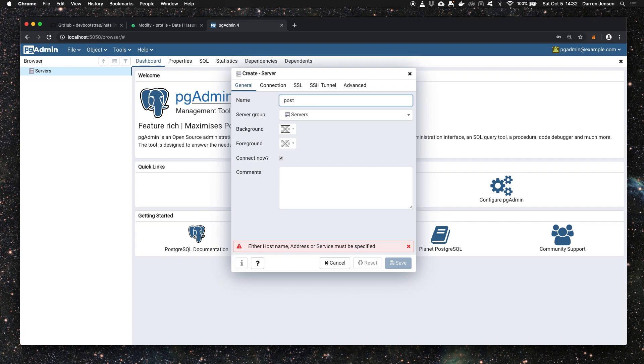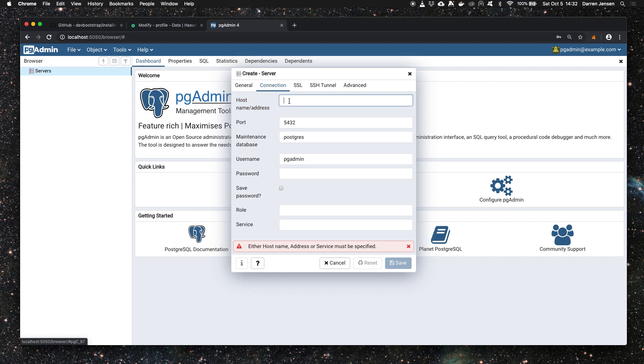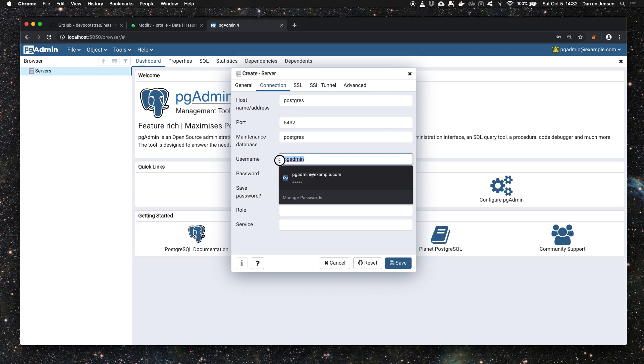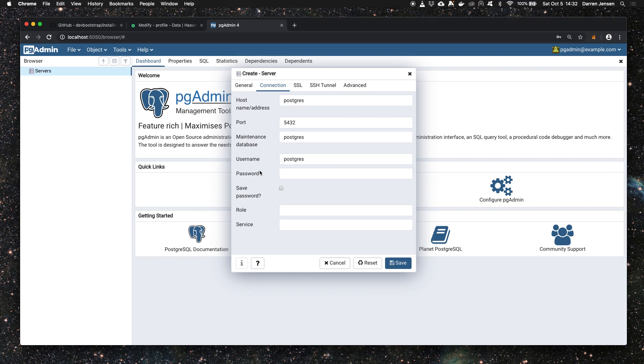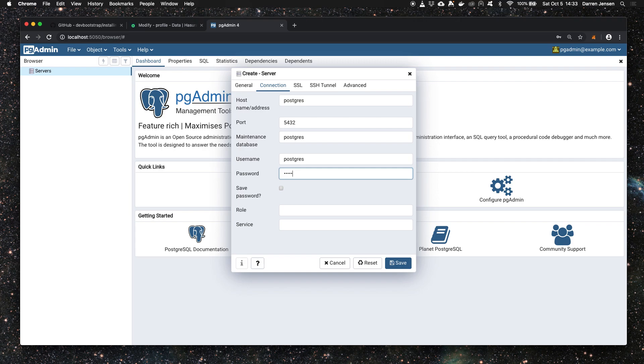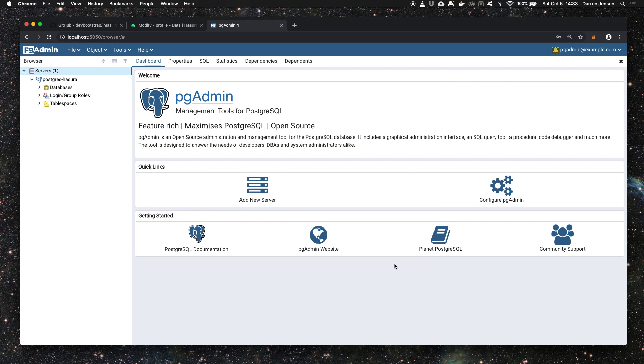I'm going to call this postgres_hasura and set the connection parameters as per the parameters I showed you earlier in the docker-compose file. The hostname is postgres, port is 5432. The username is postgres and the password is postgres. We click save and as soon as we click save it connects to the database as well.